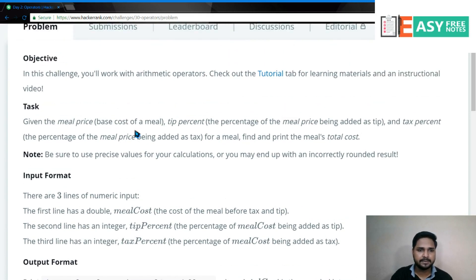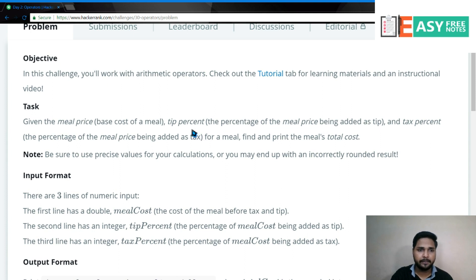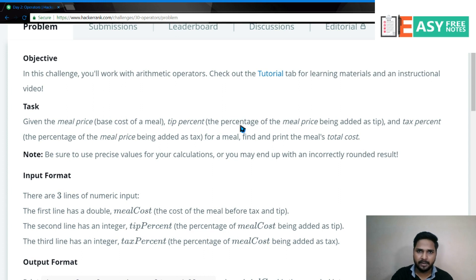तो given the Meal Price, that is the base cost of Meal, Tip Percentage, the percentage of the Meal Price, और Tax Percentage. यहाँ पर हमें तीन चीज़ें हैं - पहला है Meal का Actual Cost, उसके बाद Tip Percentage, प्लस Tax Percentage. तो जब हम इनकी Total Calculate करेंगे - Meal Price प्लस Tip का percentage प्लस Tax का percentage - इन तीनों को जोड़ने पर हमारा Total Cost आएगा और Final Output होगा.